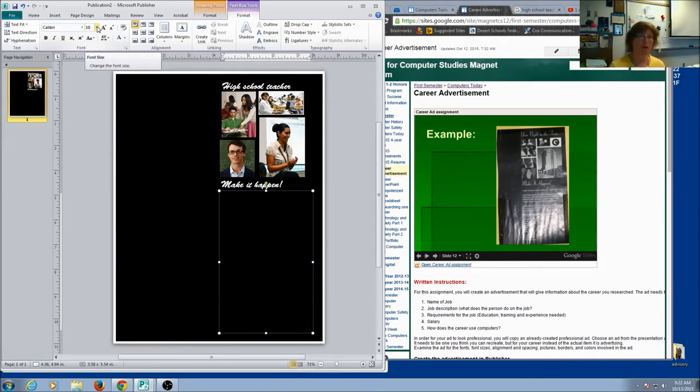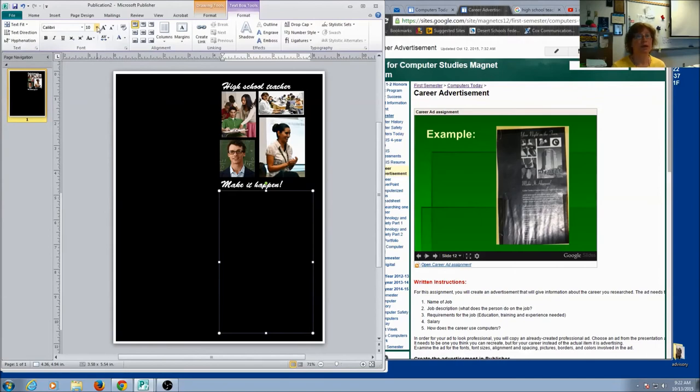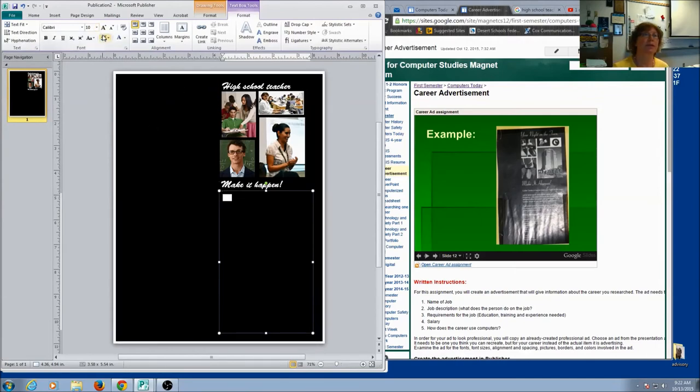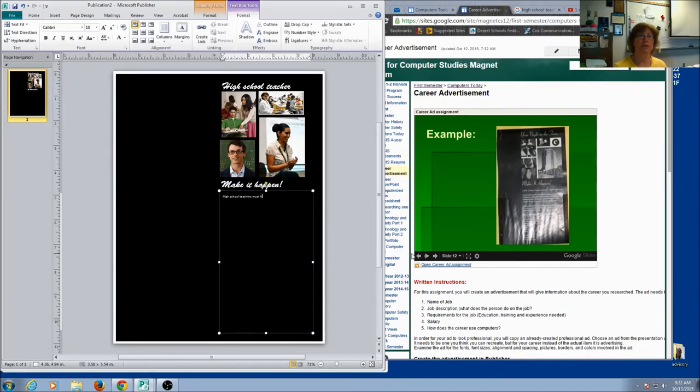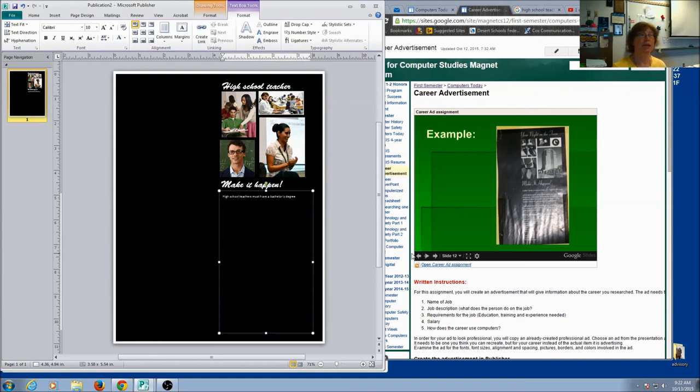Uh oh. I can't see my text. That's because I need to make it white. So I'm going to come over here, change my text so it's white. High school teachers... And I'll just keep on going.